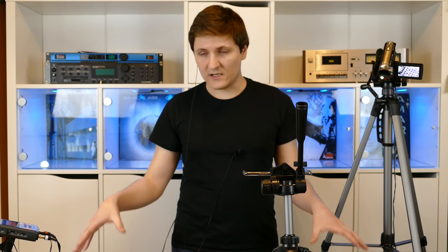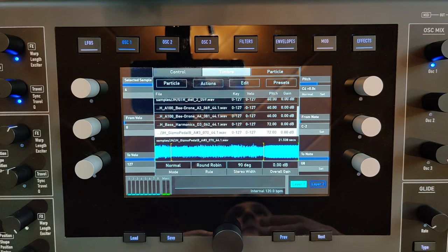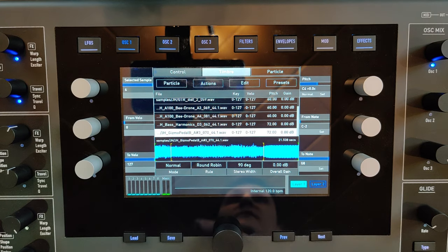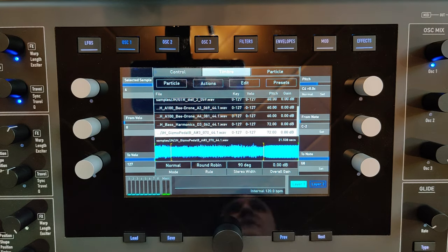The sample map contains all the samples which are available on your keyboard. For each sample, you can define a key range for creating multi-samples.